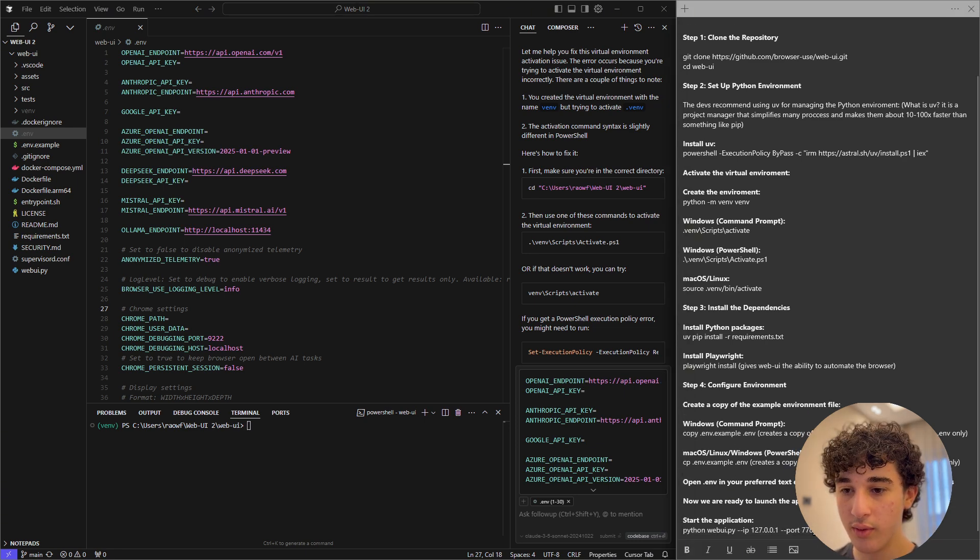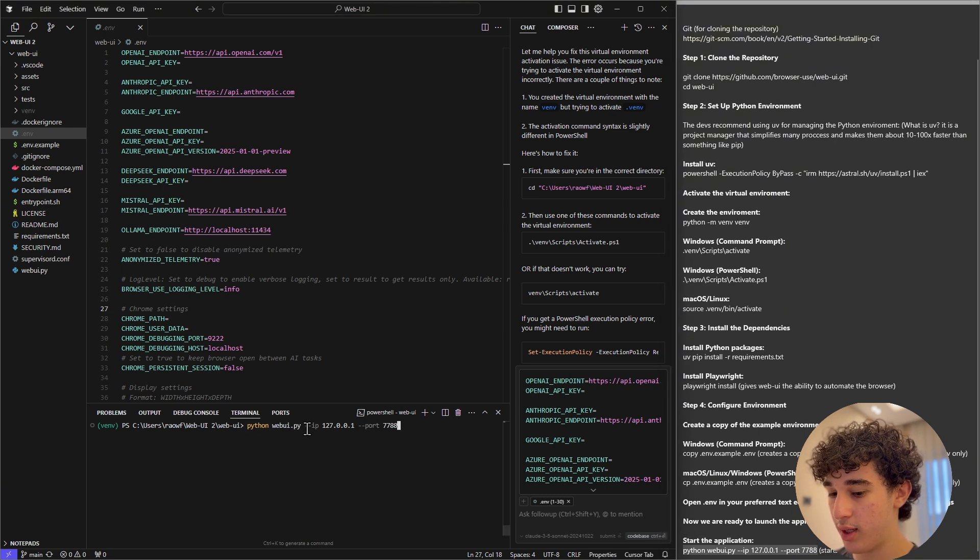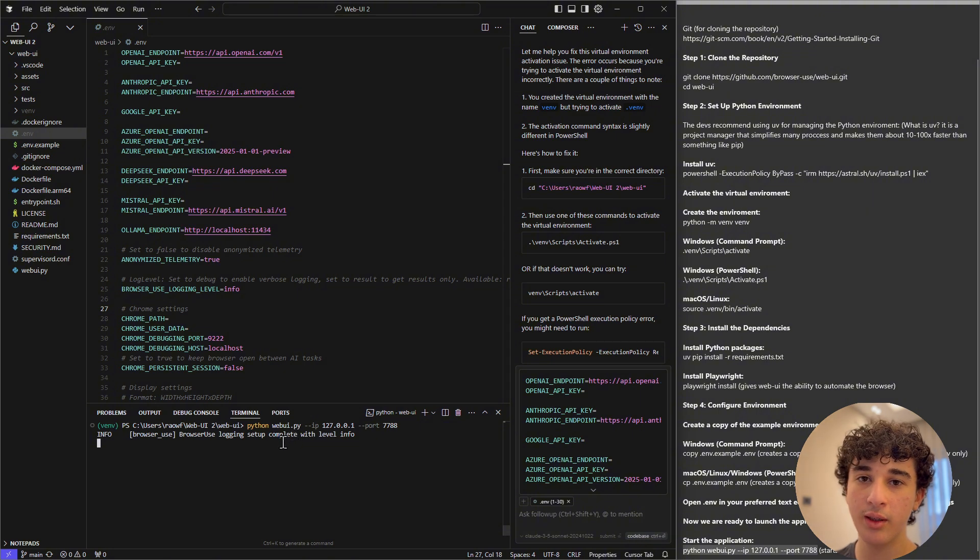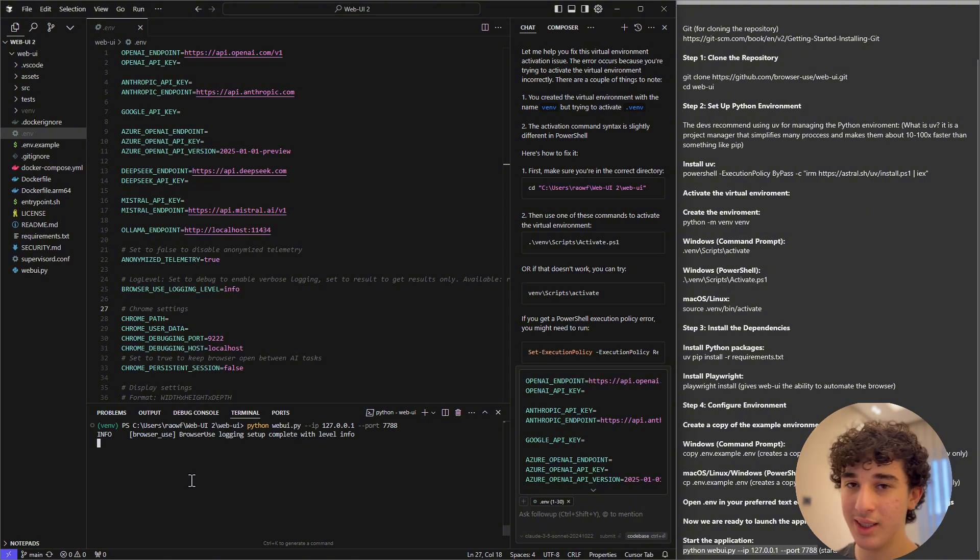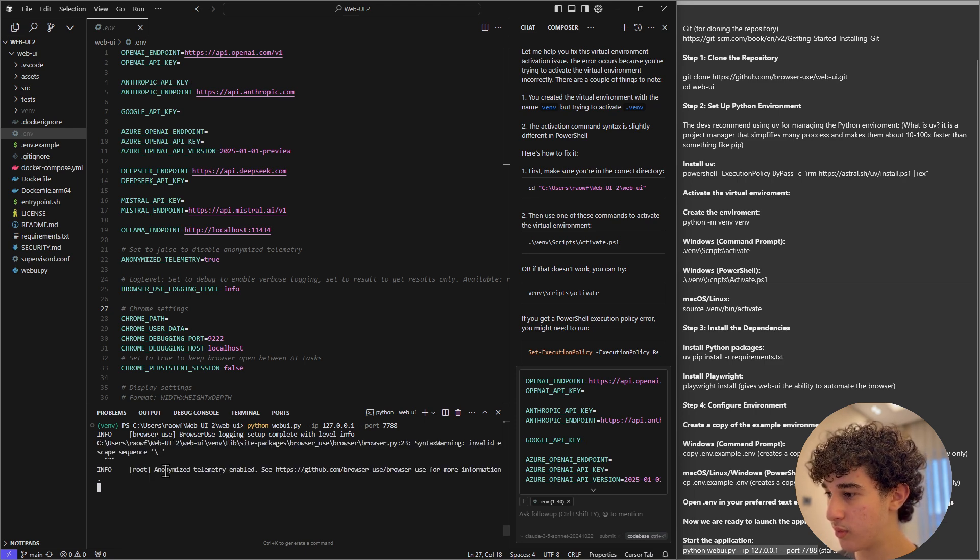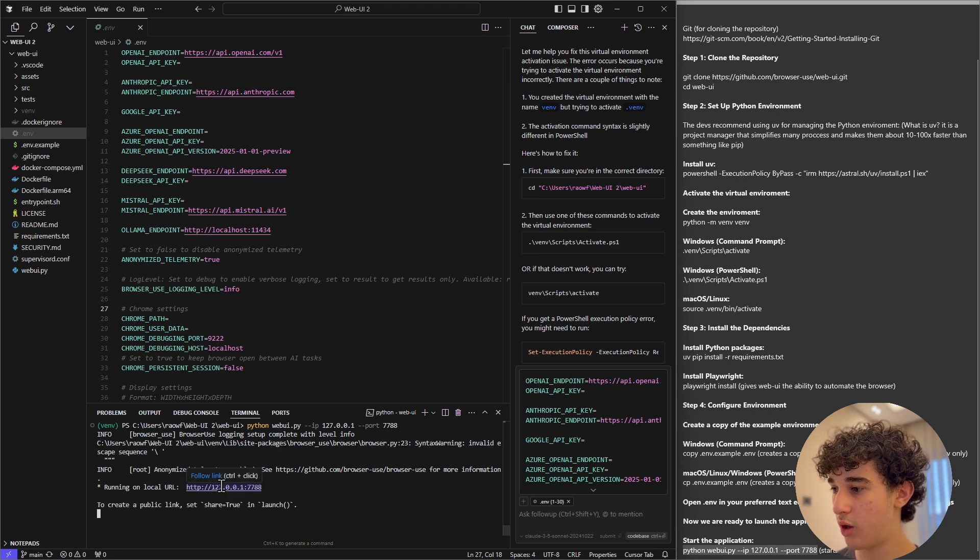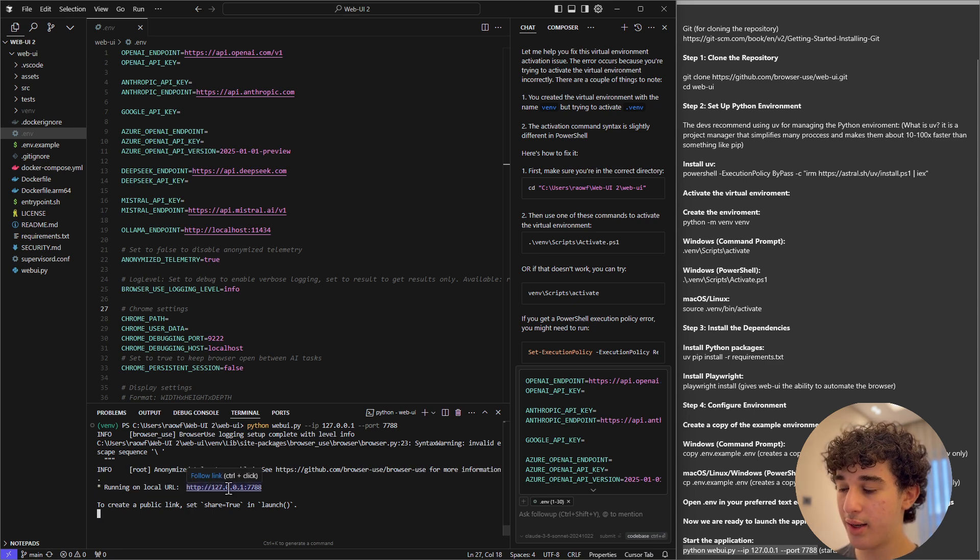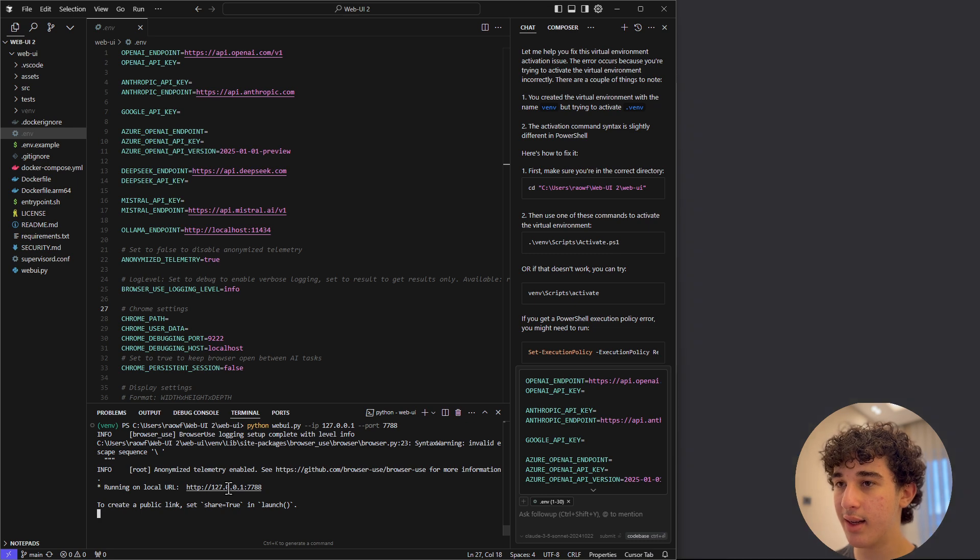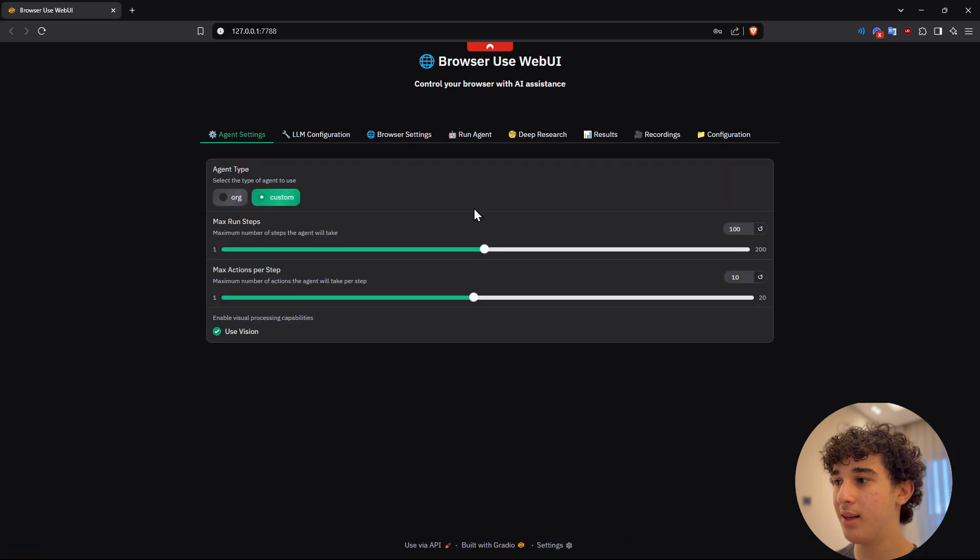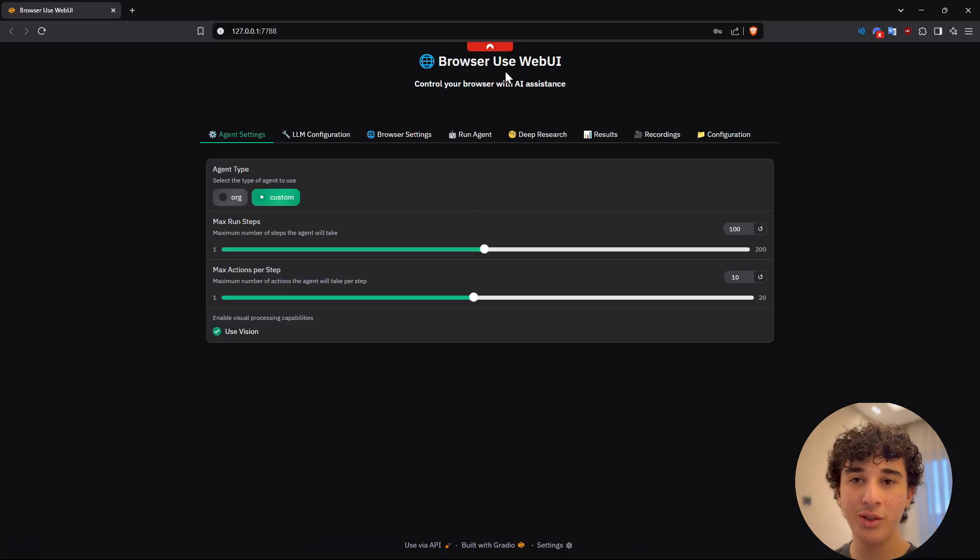It may take a second depending on the power of your machine because this is running locally at the end of the day. All right, once you see running on local URL, you can now click control, left click, and it will take you directly into browser use web UI. Now,